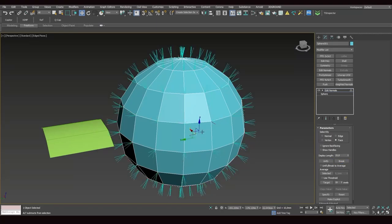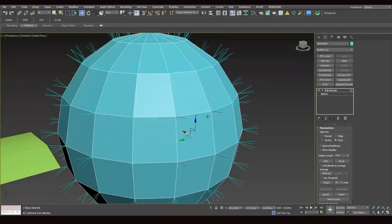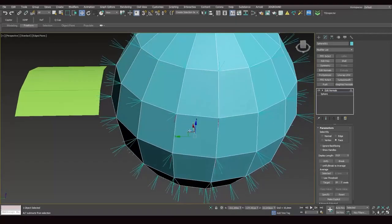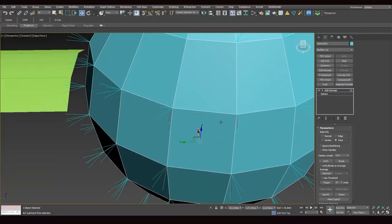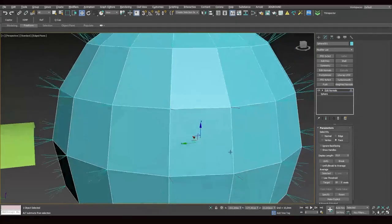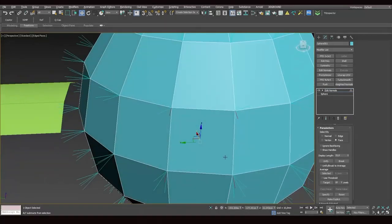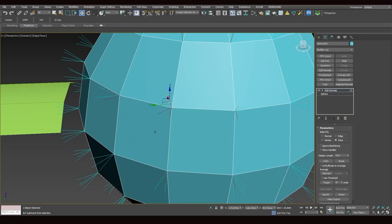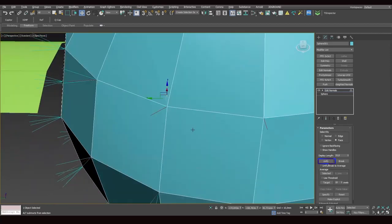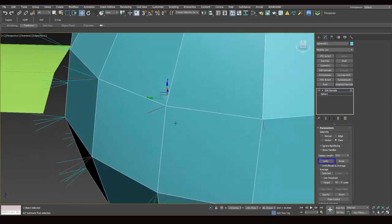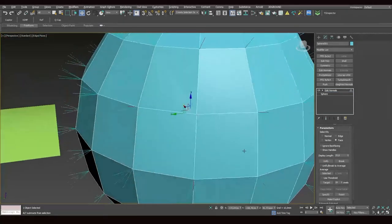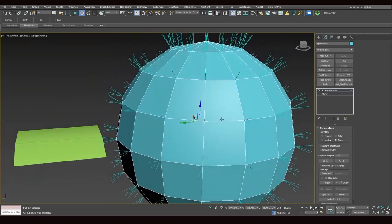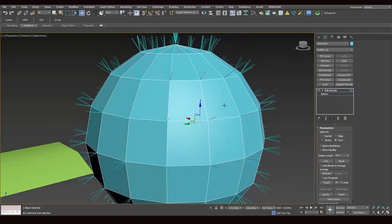So we select all the normals and then click Break. And now each polygon has four normals that are facing the same direction as the polygon. We can select several adjacent polygons and unify them. And so now these normals are facing the same direction. Let's add another one and click Unify. So now we've got this smooth object with a fake smoothing effect.